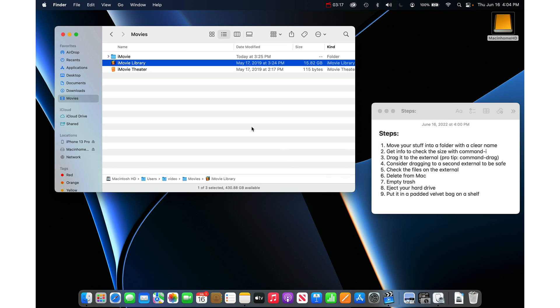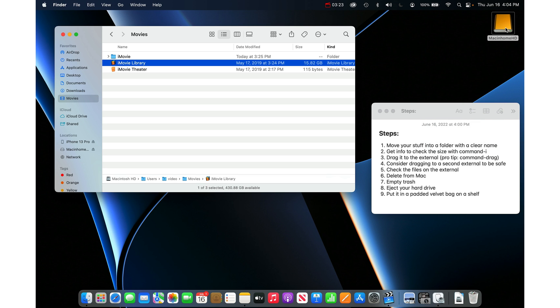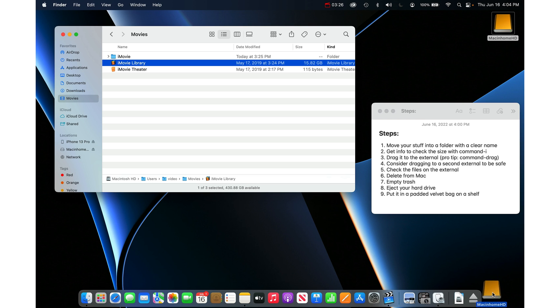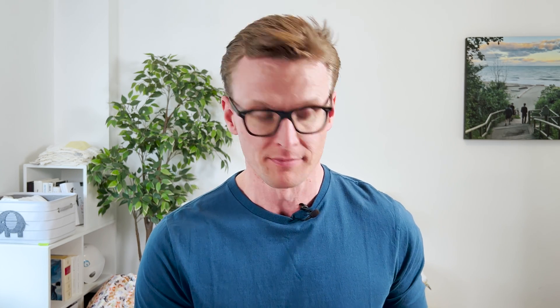Then you want to eject your hard drive. You can right click and eject or you can drag the hard drive to the trash and it actually changes to an eject icon like that and then once it has been ejected you put it into a velvet padded bag and put it on a shelf somewhere and now you have offloaded your stuff onto an external hard drive. Hopefully two external hard drives and you've reclaimed that space on your Mac.